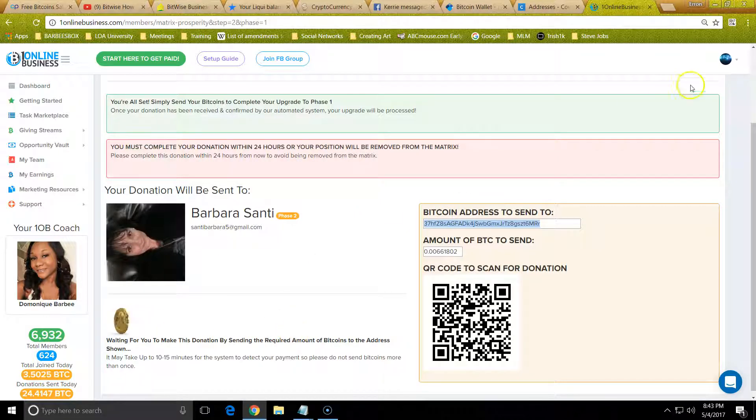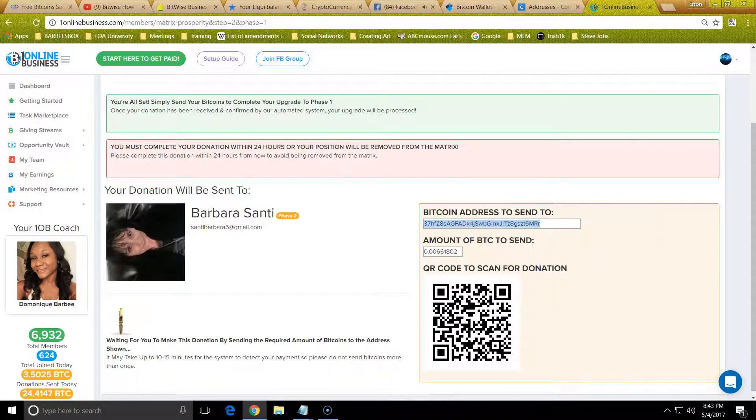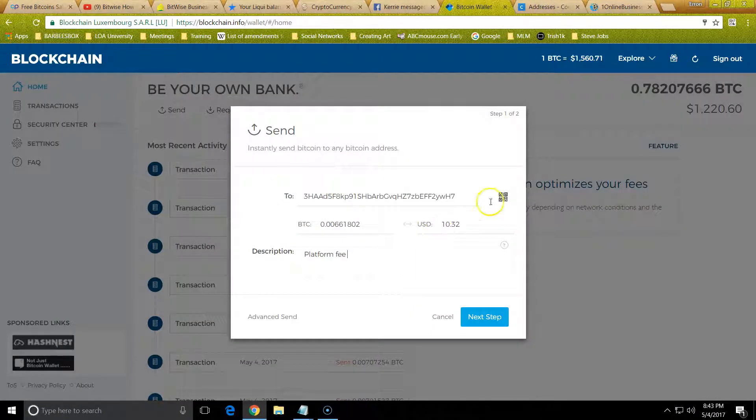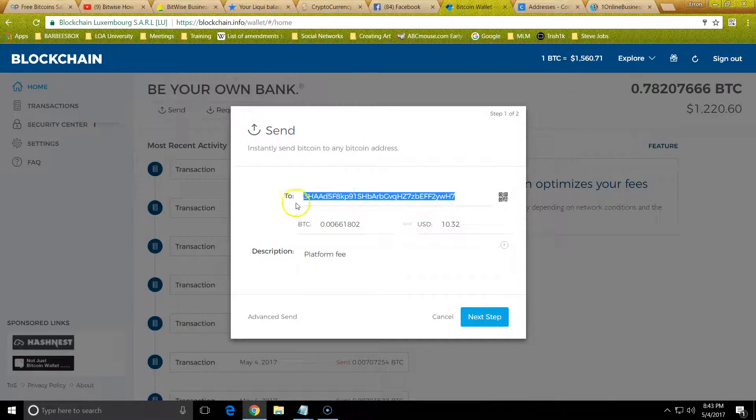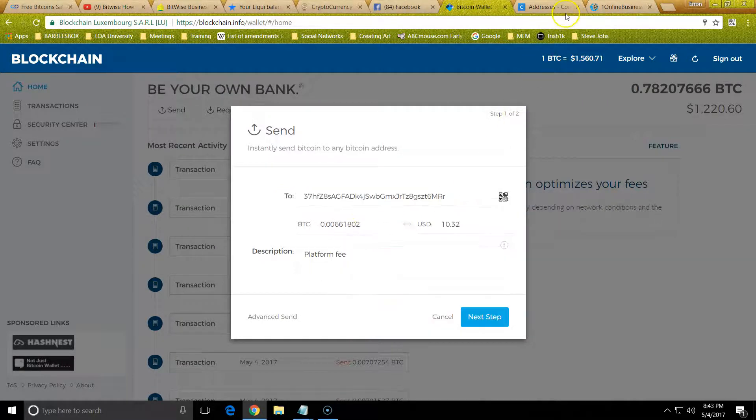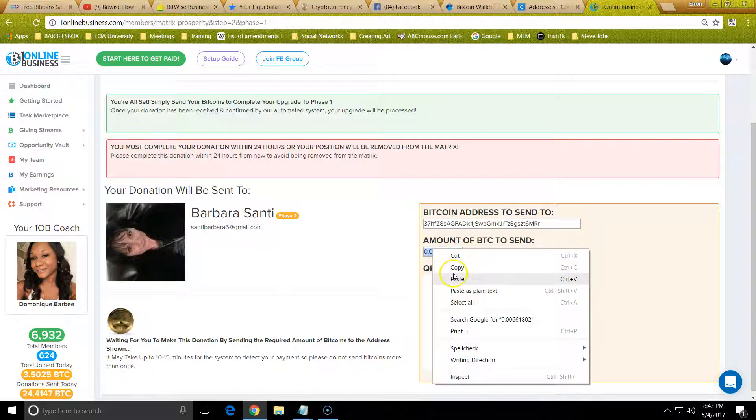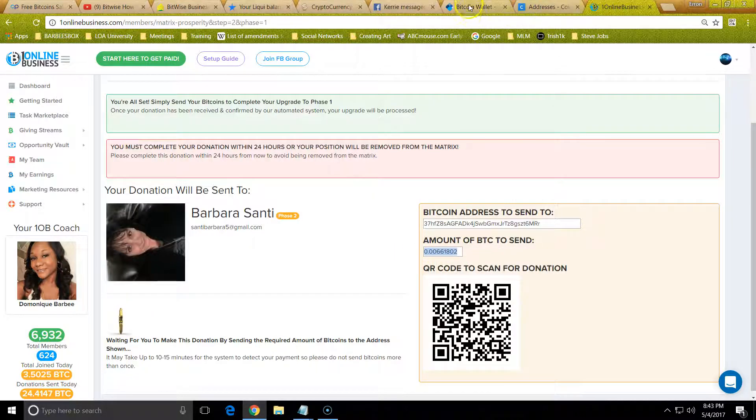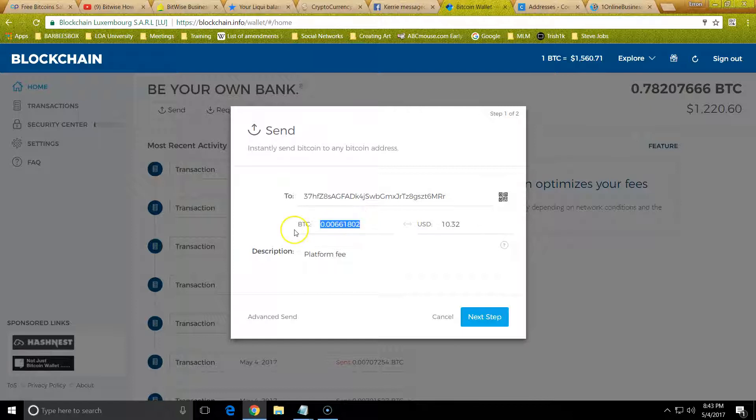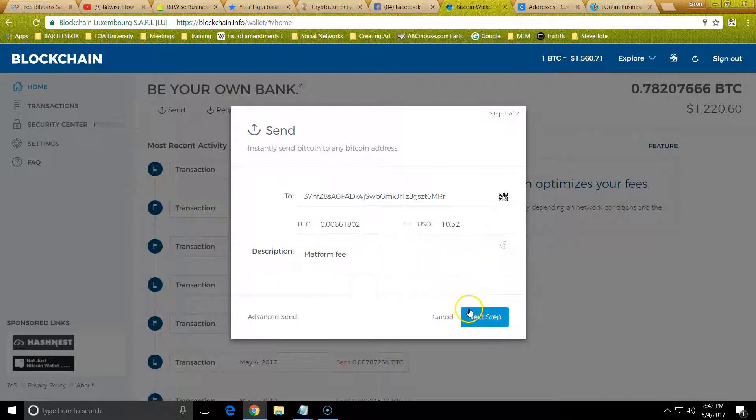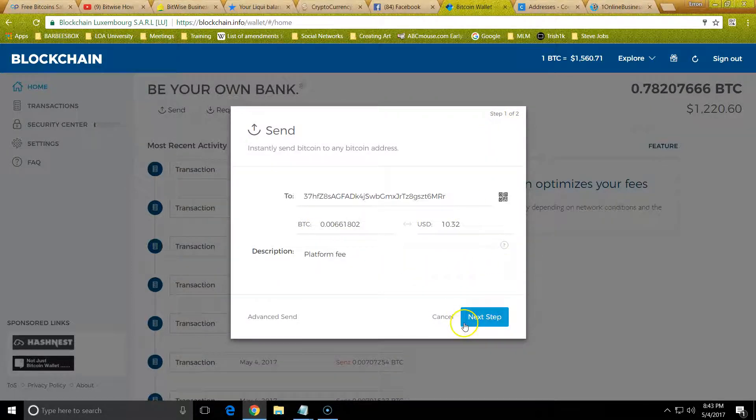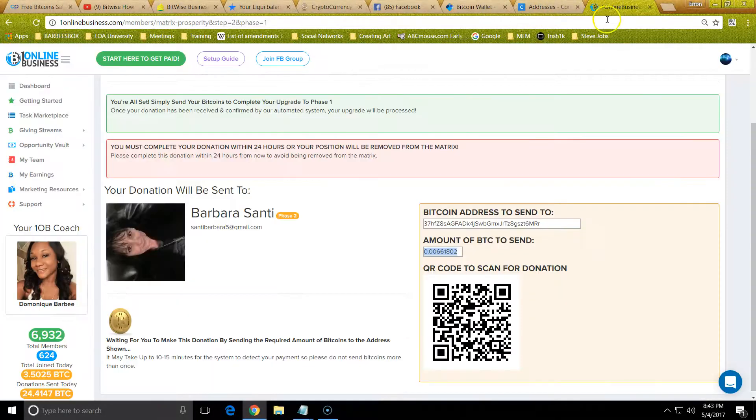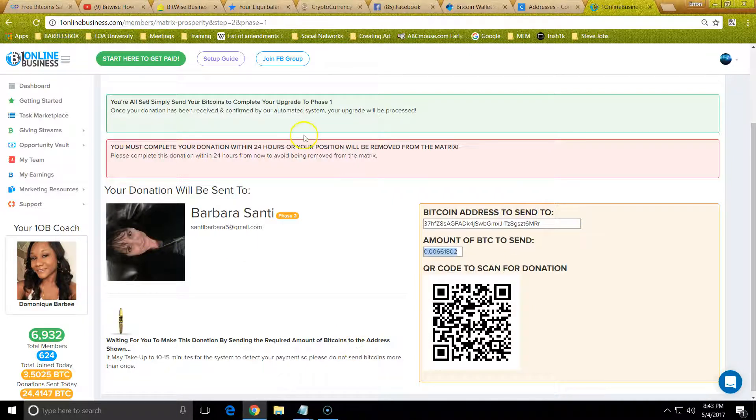Make sure your wallet is right there, and then you just do the same thing. It's very simple. Copy the address here, paste it. Copy the exact amount. Very, very simple. Copy the exact amount. Next up, click Send. I'm not going to do it of course because I don't want the money to be taken out.